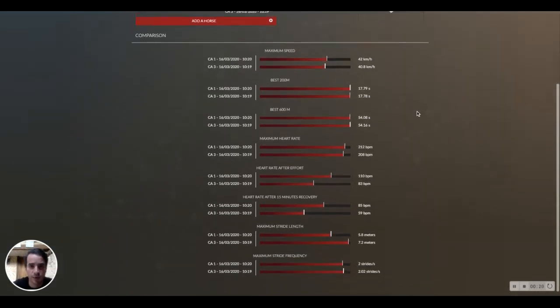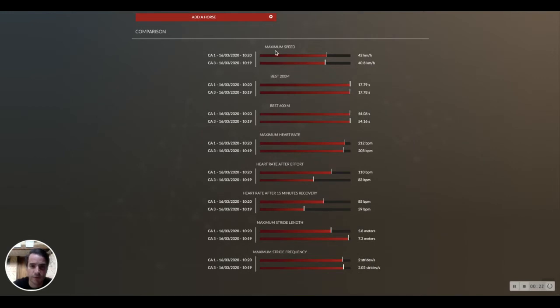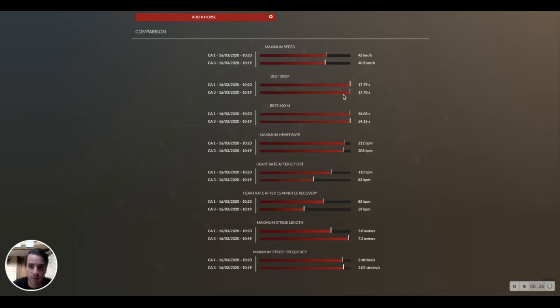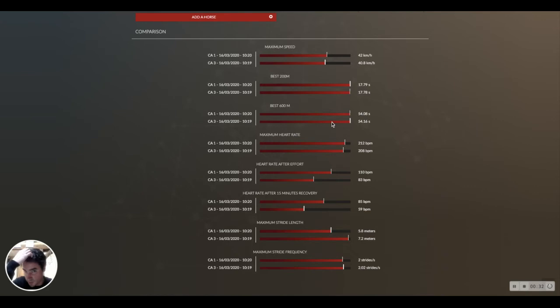Here is how it will appear. We have the speed information. Maximum speed, we can see it's almost the same. Best 200, the same. Best 600, so we can see from a speed perspective they've done the same exercise.